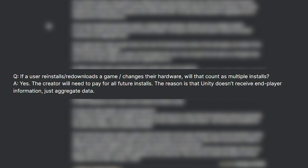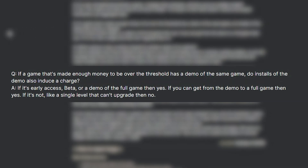People asked about reinstalls and downloads on other hardware. Unity confirmed that creators will pay for all future installs on new devices — so if someone installs on mobile, on PC, and elsewhere, each device counts as a separate install and you'll be charged for each one over the threshold. On demos: if it's early access, a beta, or a demo of the full game where you can buy into the full game from inside, it counts toward your fee. But if it's a standalone demo with no upsell to the final game, it wouldn't count.